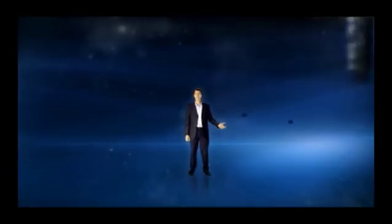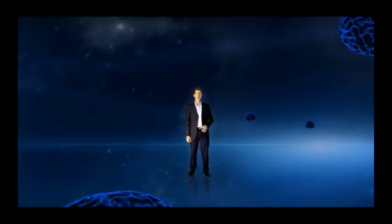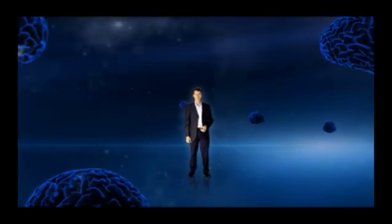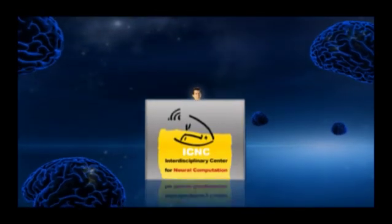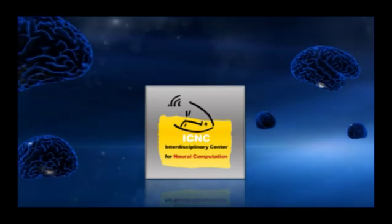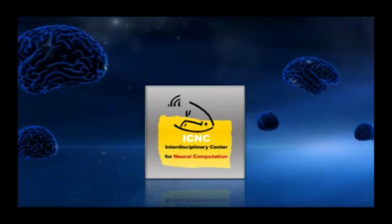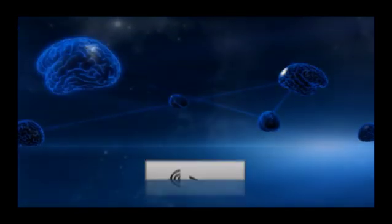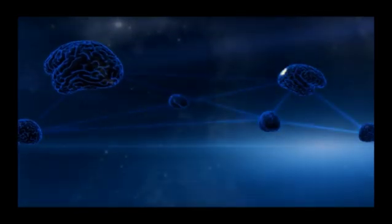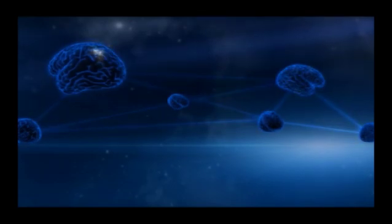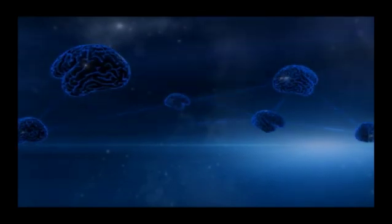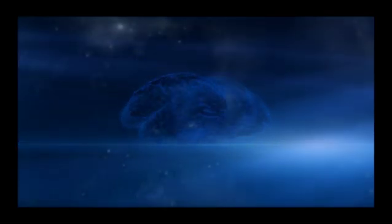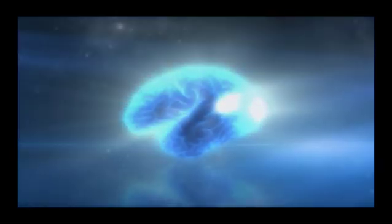This isn't some imaginary futuristic scenario. We know that it can work. The seeds planted by the Interdisciplinary Center for Neural Computation have already made their mark in brain research worldwide. Now we dream to enable these seeds to flourish and grow to new and dramatic horizons.